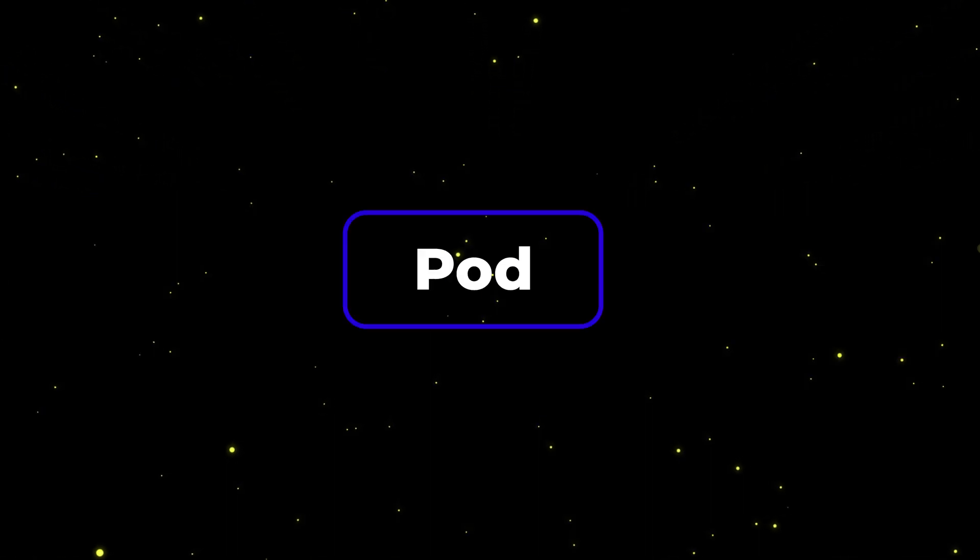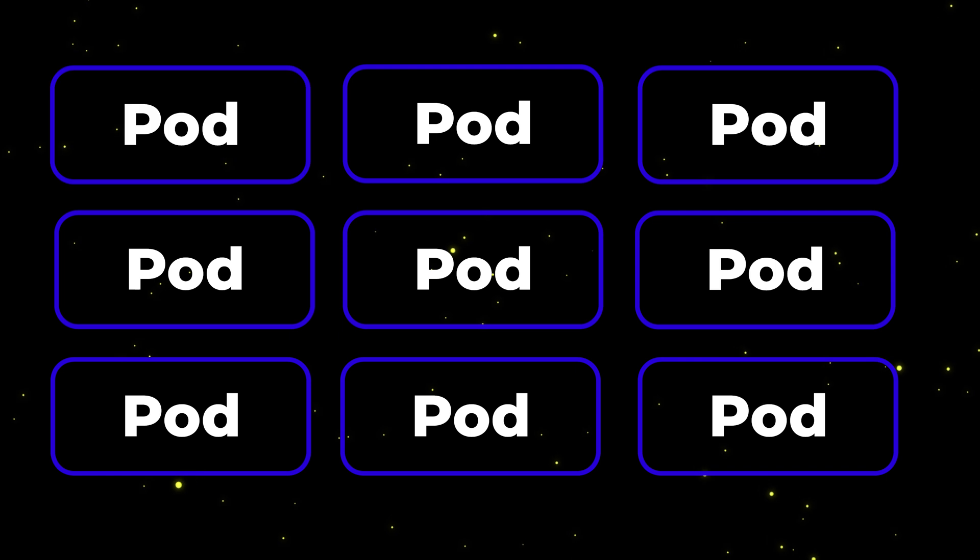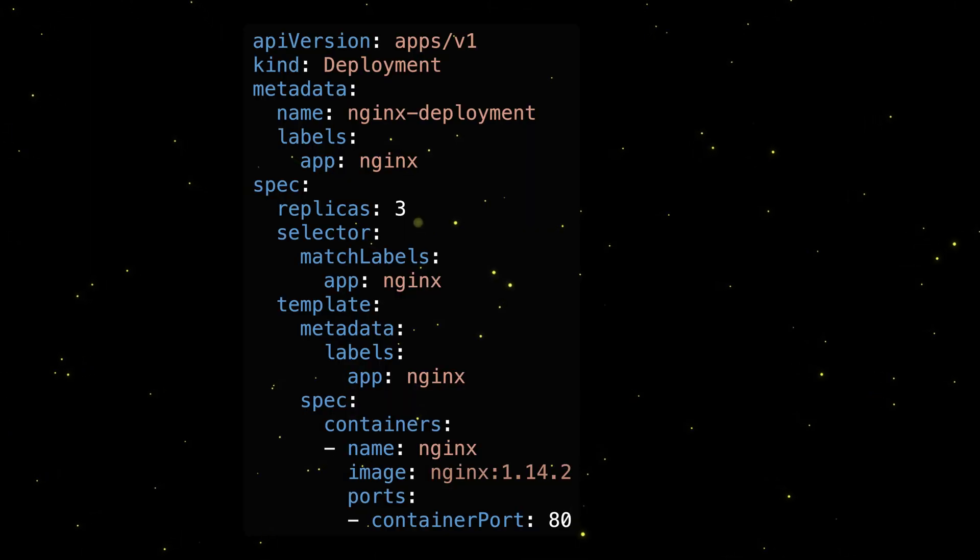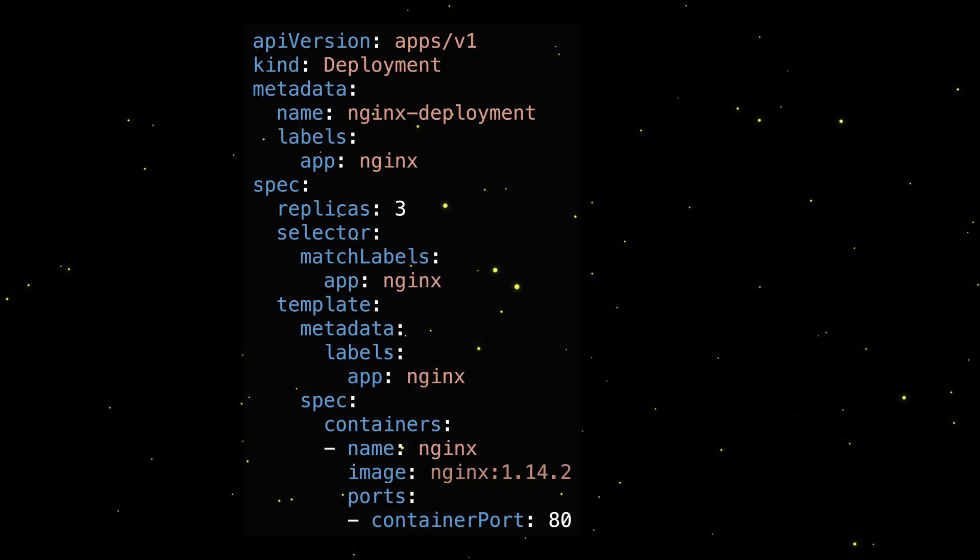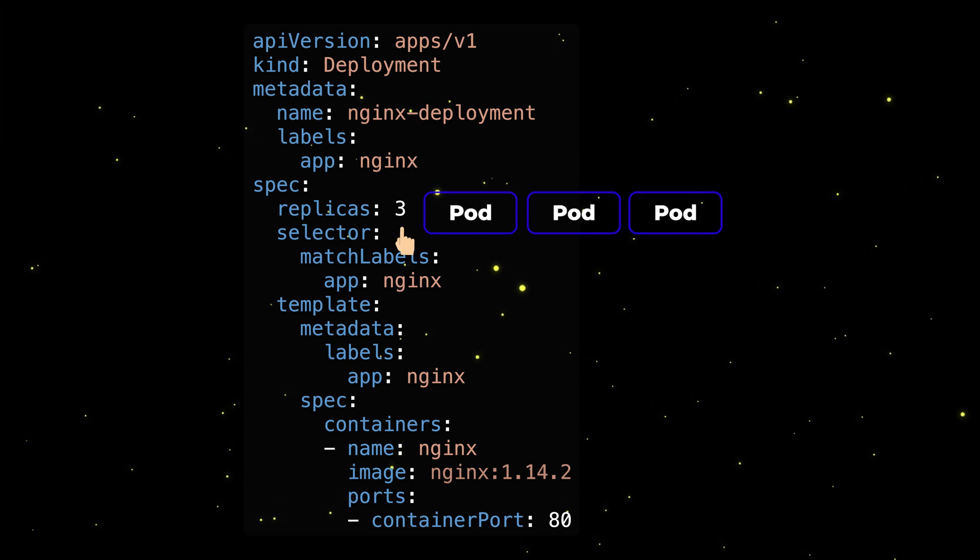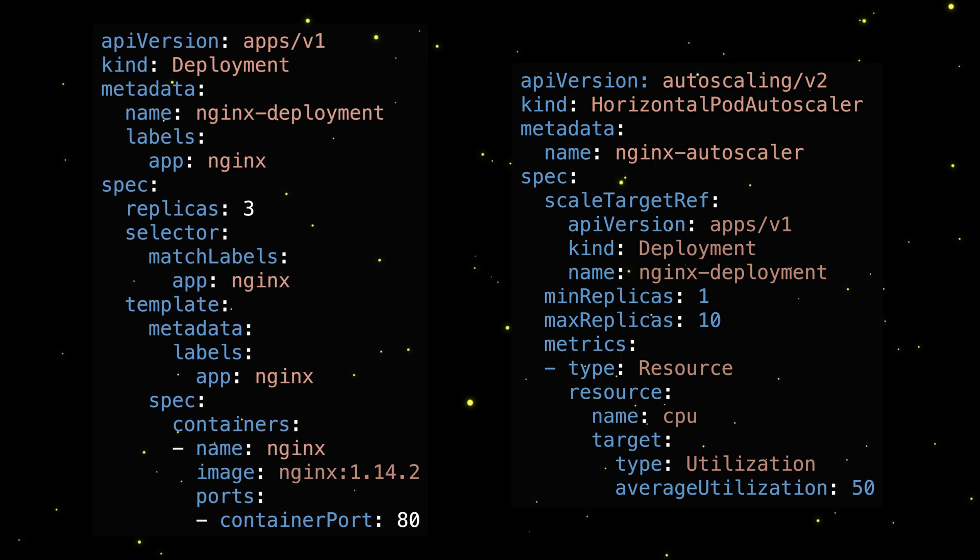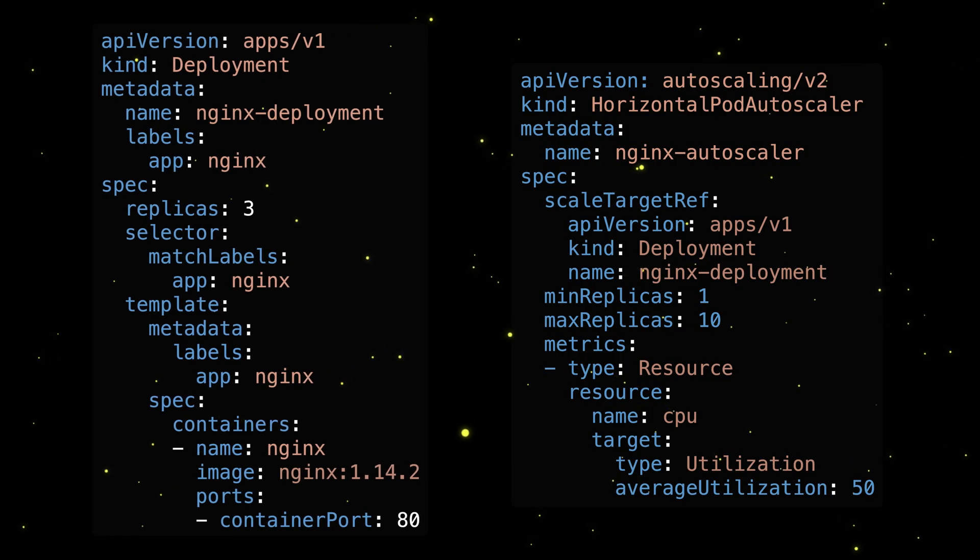Kubernetes shines when you work with multiple replicas of the same pod that you can get using a deployment resource, defined through a YAML manifest file, which allows you to scale up and down the number of pods, and even do that automatically depending on the load, by using a horizontal pod autoscaler object.